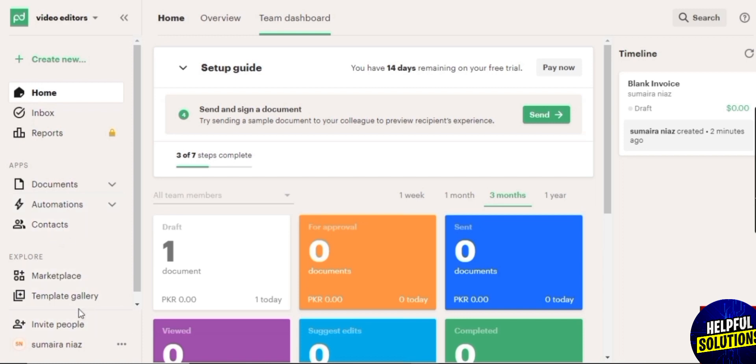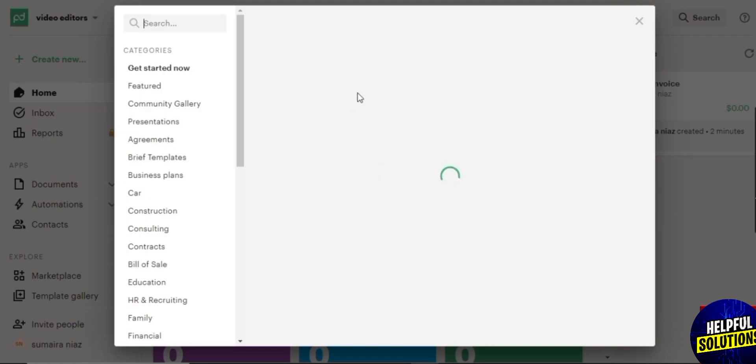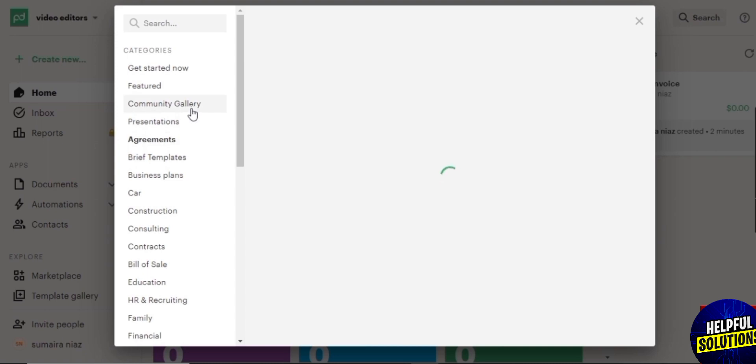So let's go ahead and click on templates and see what we have over here. As I said before, templates are only accessible in the paid versions of the plan. They are not available in the free plan. So over here you have your template gallery.